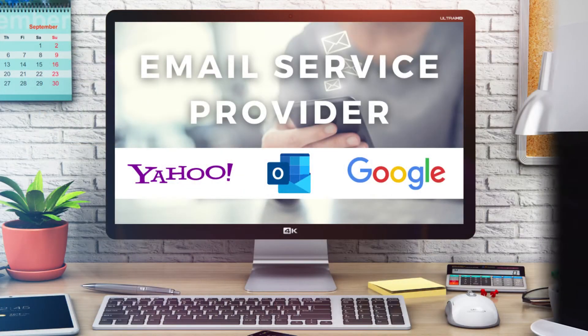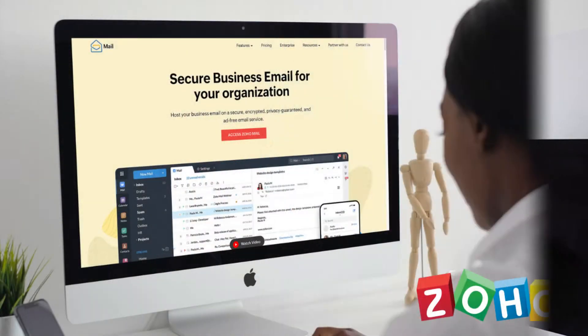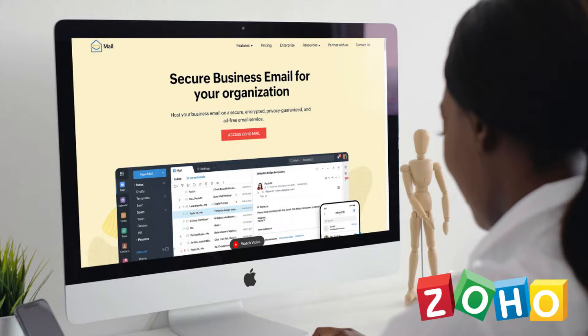Are you launching a new business, or maybe you already have an existing business but you don't have the funds to invest in an email service provider like Google Workspace, Outlook for Business, Yahoo, and other paid email services to set up your business emails? Well today I'm excited to walk you through the process of creating free business emails with Zoho Mail.